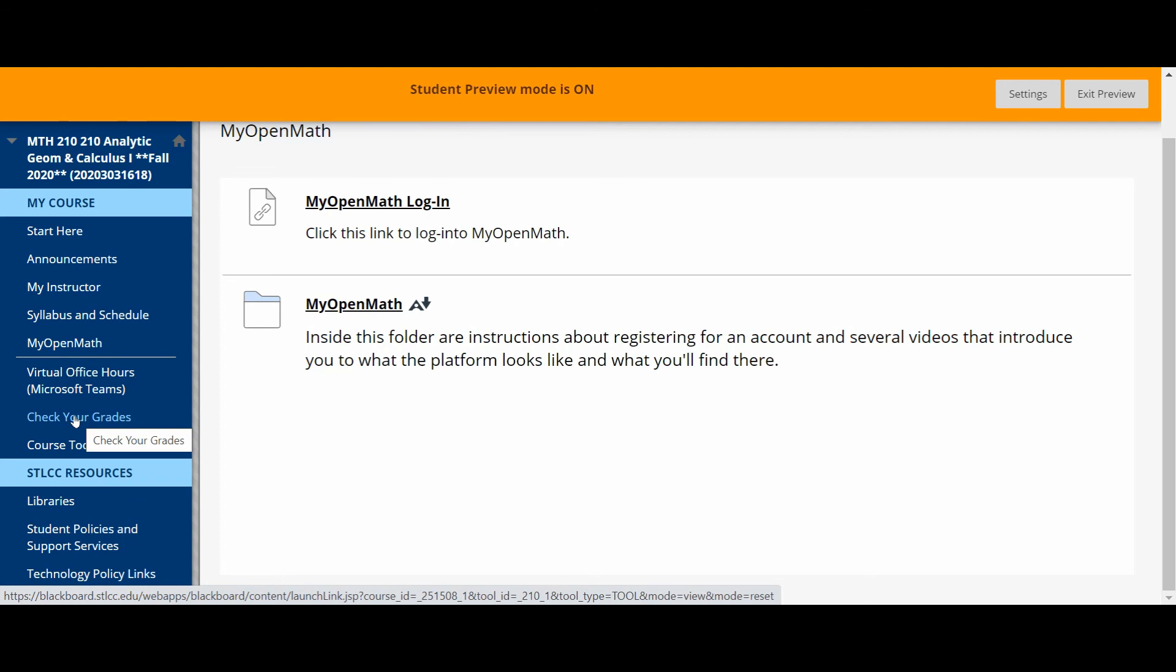What I will do at the end of the semester, though, is I will post your recorded official letter grade in Blackboard and this will be the place where you can check that.